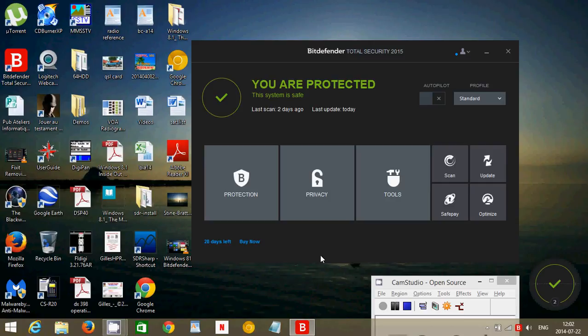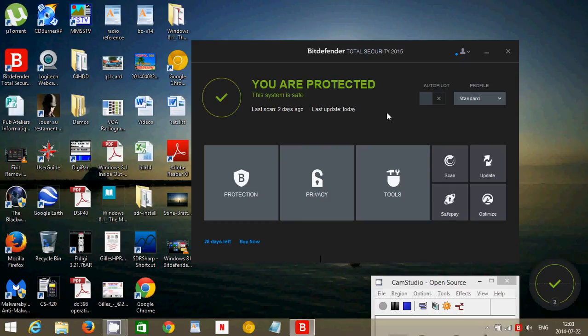It detects well what it should. It protects you very well. But keep in mind that you are the number one security. So if you bypass, for example, that little message that says, well, there's malware, you'll have malware. You'll have malware even if you have an antivirus. You have to remember that the protection, the number one protection, is you.